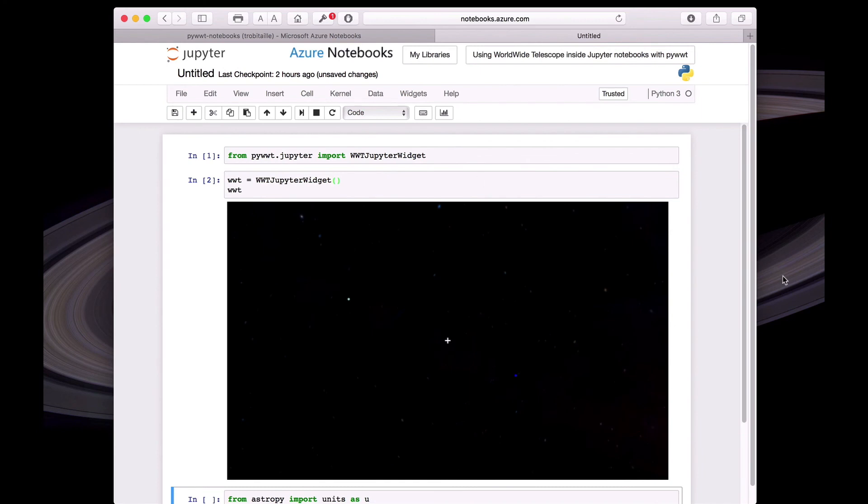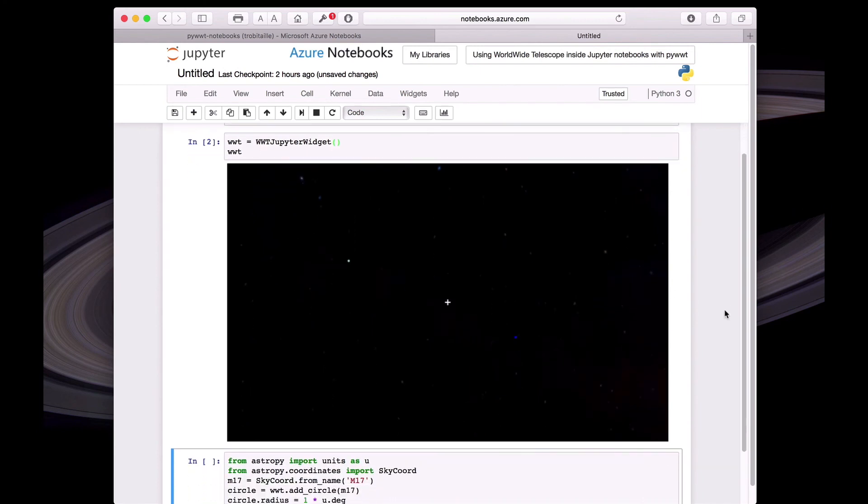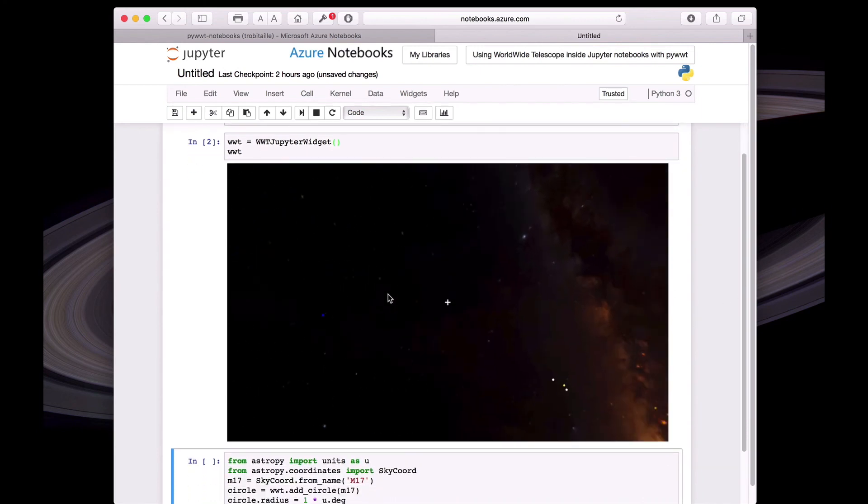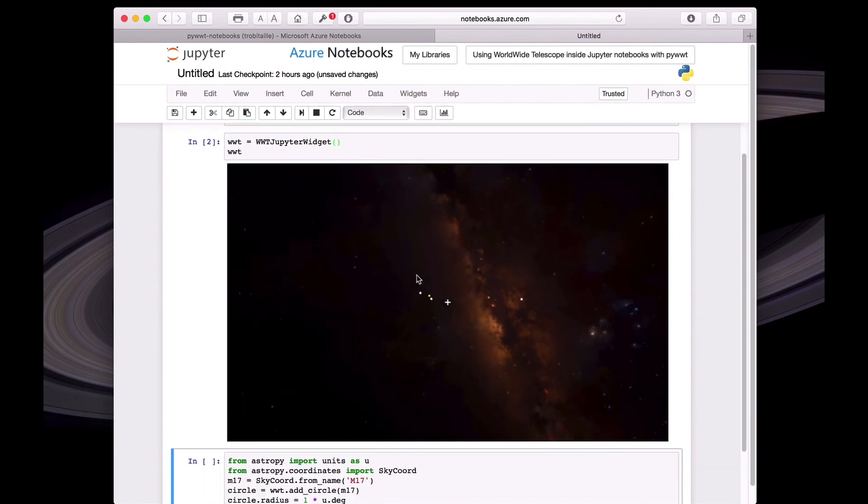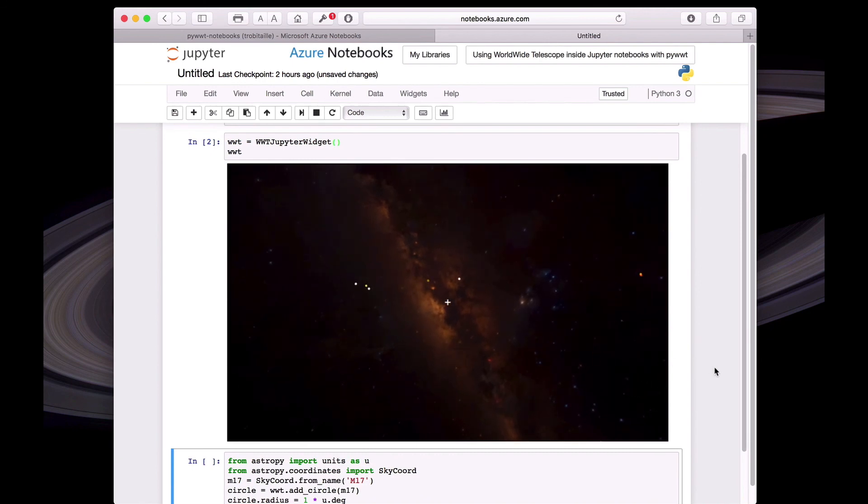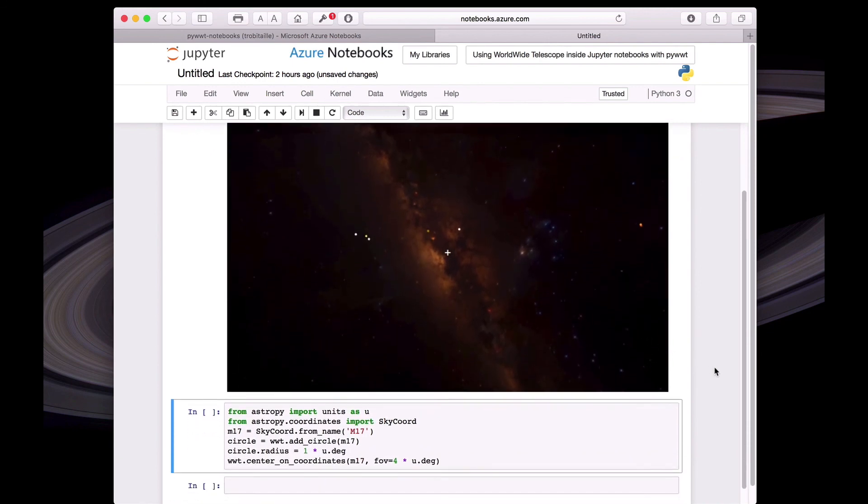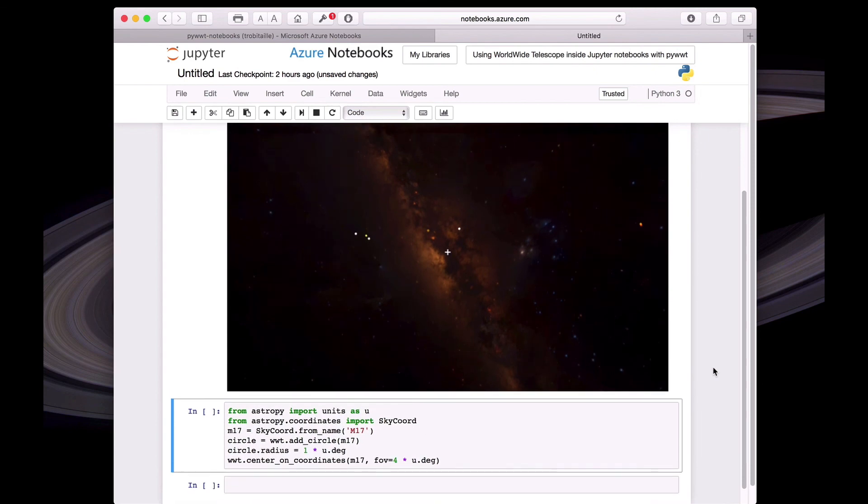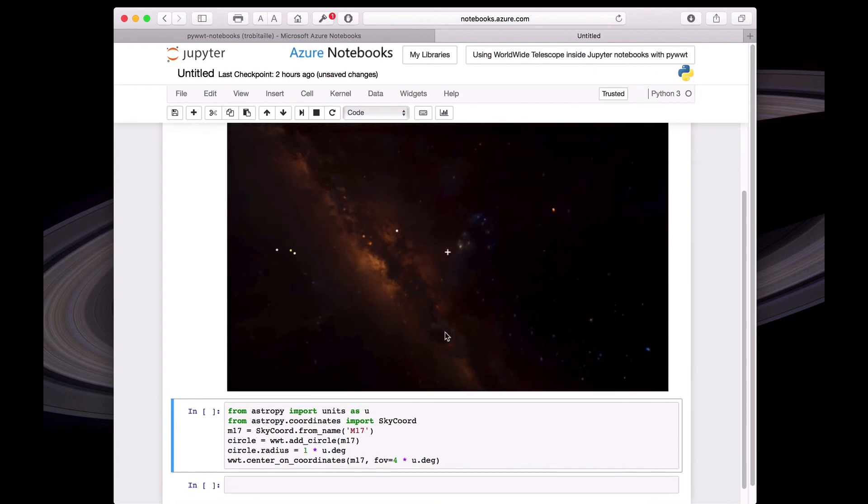And then the WWT is required to actually show the widget. And you can see that the World Wide Telescope view now appears inside the notebook, not in a separate window. And again, it's fully interactive and you can pan around and zoom in and out.